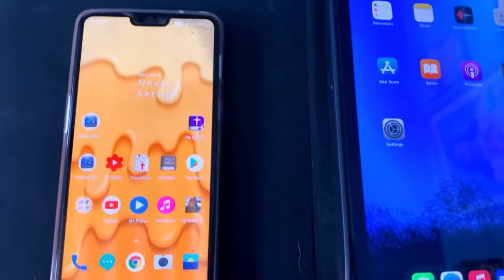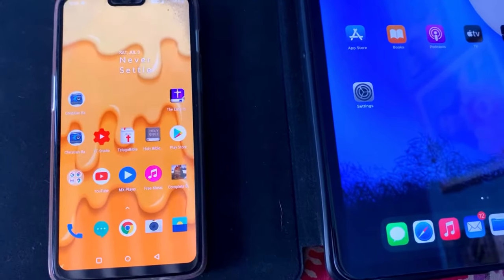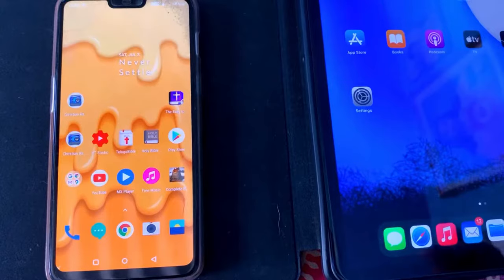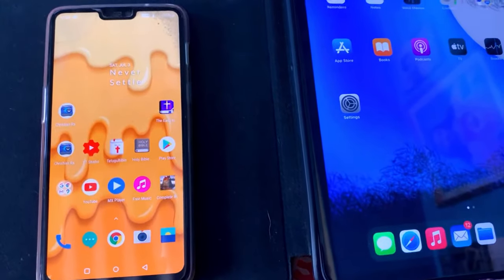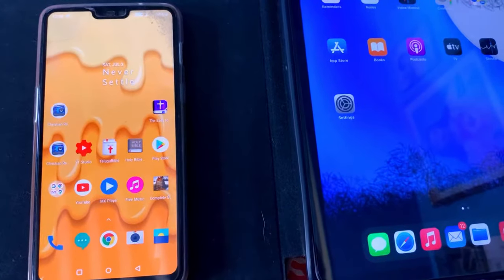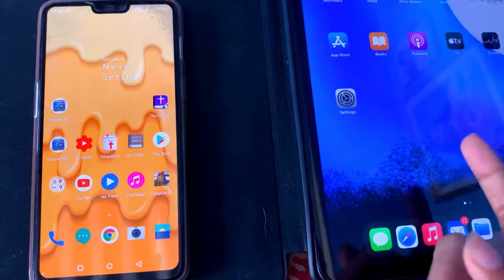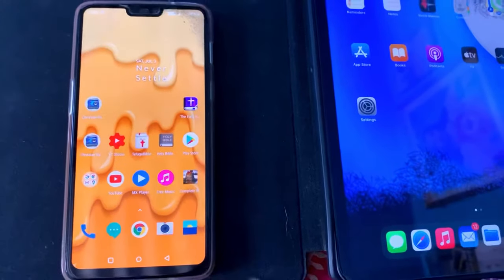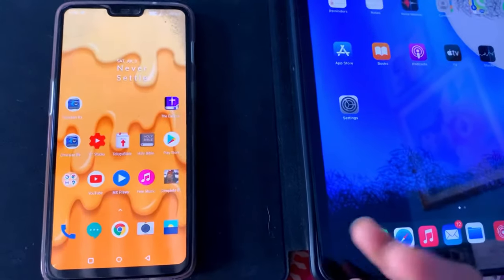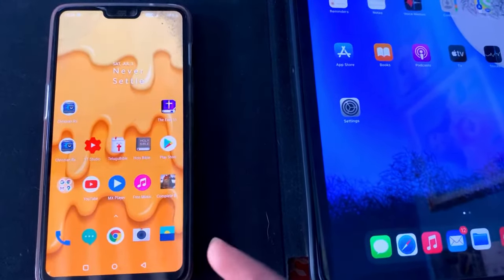Hi everyone, in this video I'll be sharing with you how you can transfer photos or videos from an Android mobile to iPad, or iPad to Android mobile. So let's begin the video.